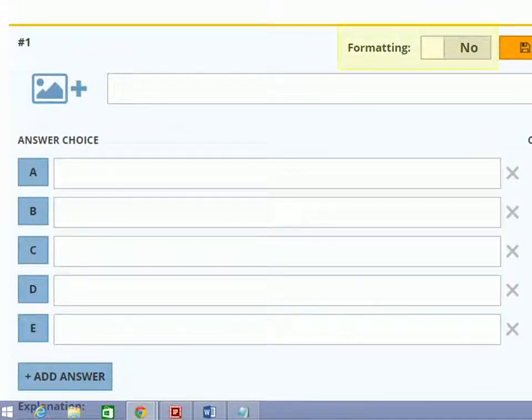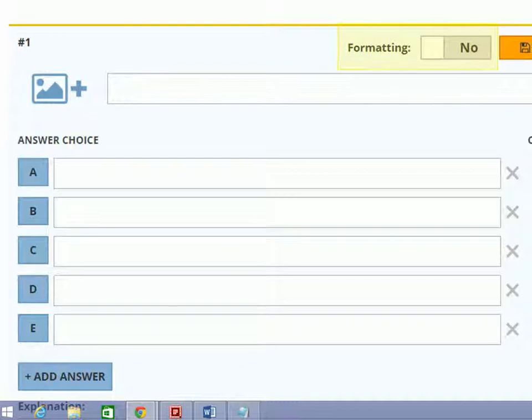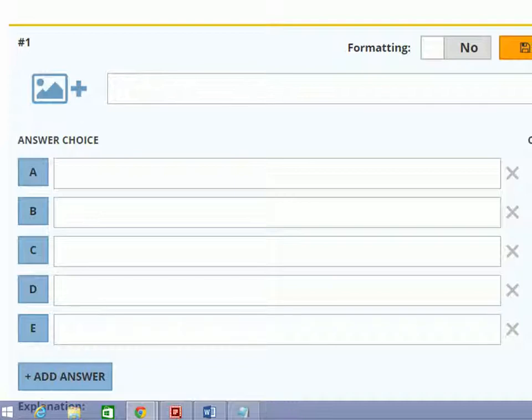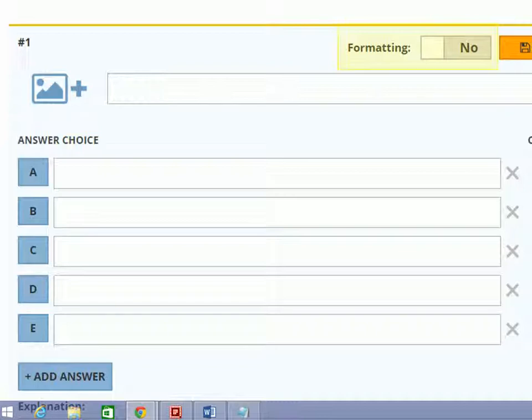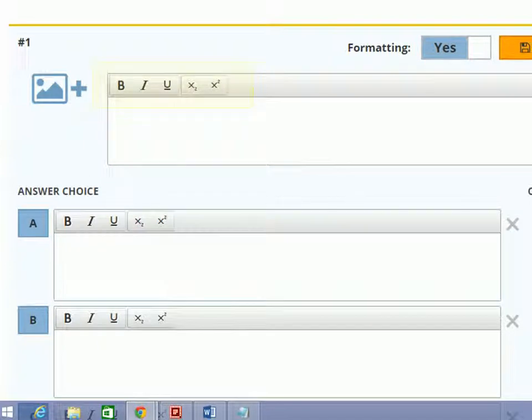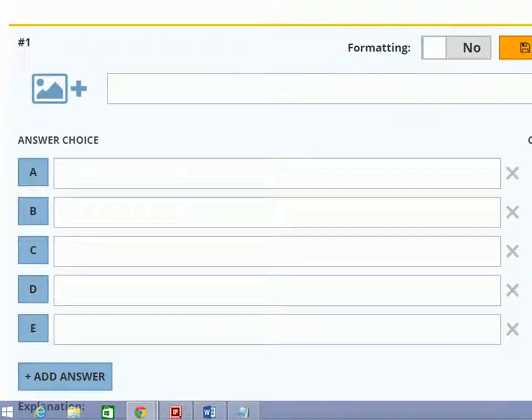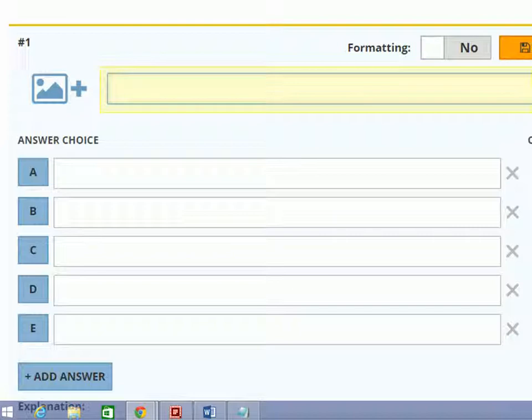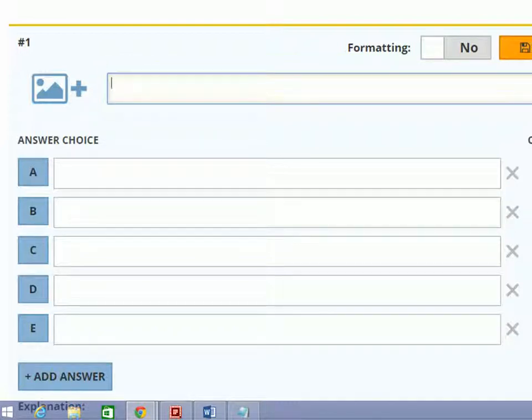This is the formatting button. If you want formatting like making text bold, italics, or you want to underline the question, then click here. It will turn on formatting. Type your question here. I am copy pasting the question from notepad.